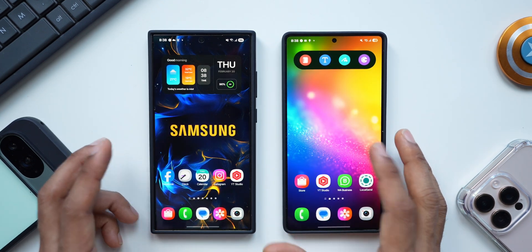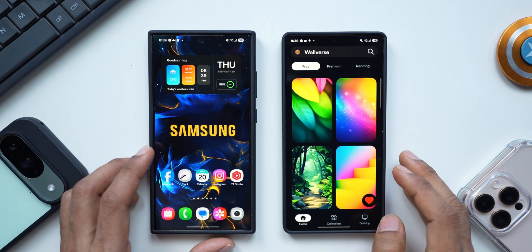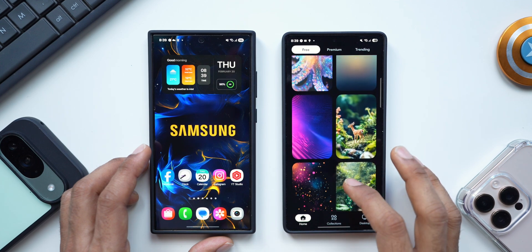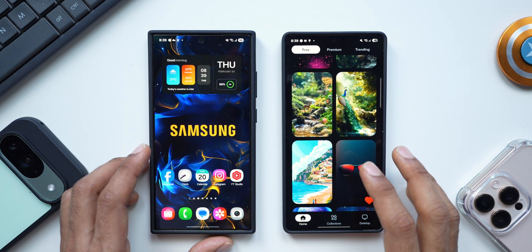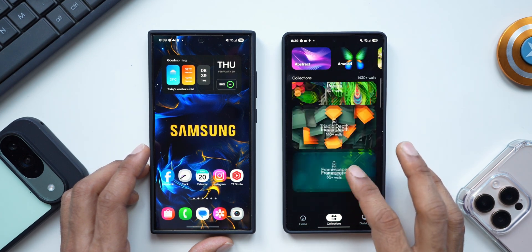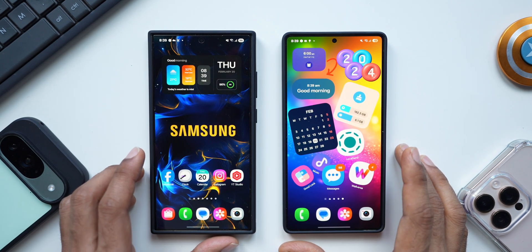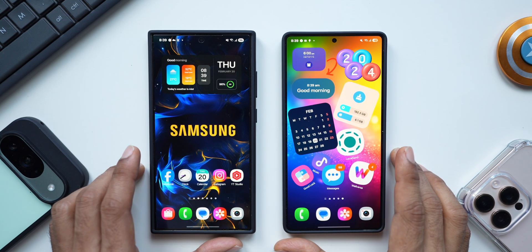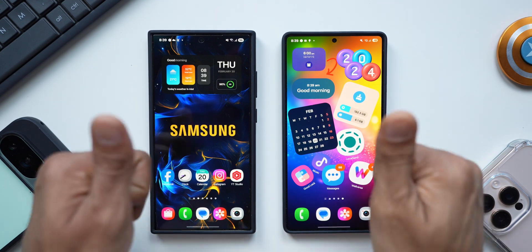If you're interested in these beautiful looking wallpapers, they are available on the Volverse application which we recently launched. It's a free application to download and has premium as well as free categories. The link to download the app is in the description. Be sure to hit the subscribe button if you want to stay updated, and give this video a like if you find it informative. Thanks for watching — my name is Salian, signing off. Cheers, bye bye.